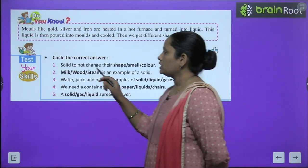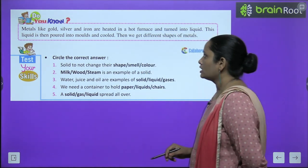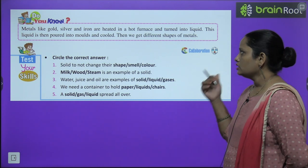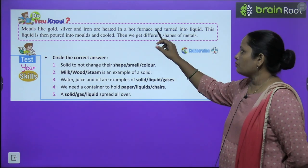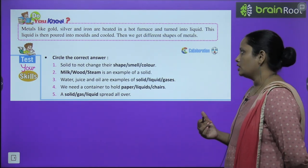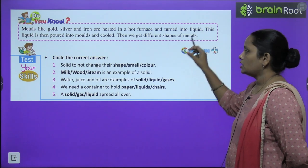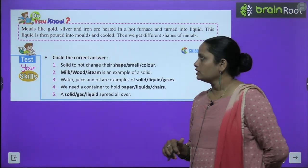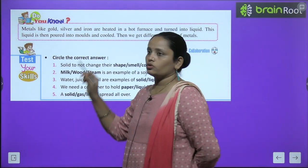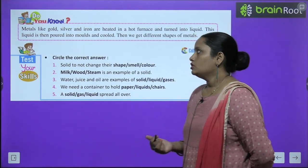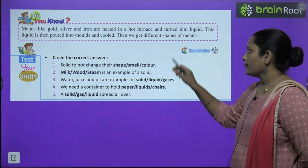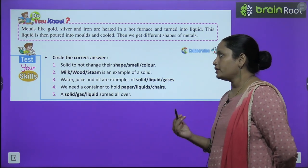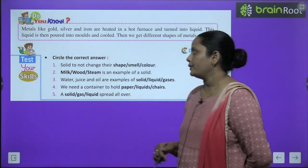Do you know that metals like gold, silver and iron are heated in a hot furnace? They turn into liquid — inka liquid banaya jata hai. This liquid is then poured into molds and cooled — phir us liquid ko jahe molds mein dalke thanda kiya jata hai. Then we get different shapes of metal — aur uske baad yeh metals ka alag-alag shape hume milta hai.